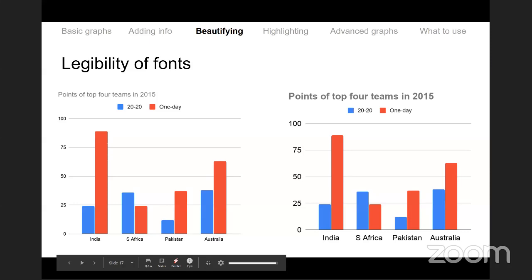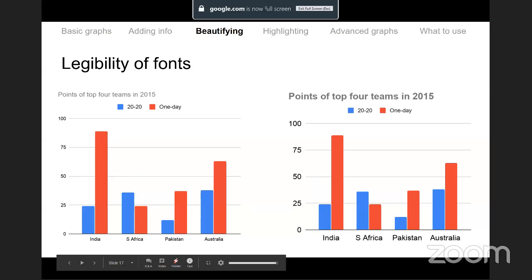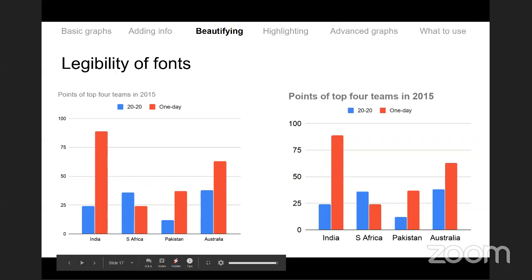A confidence interval is like an error bar except it is not at a fixed point — it is an envelope that goes along a line, with two other separate lines above and below forming the confidence interval around that line.